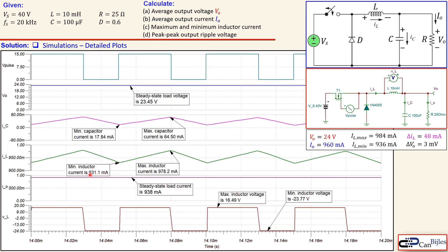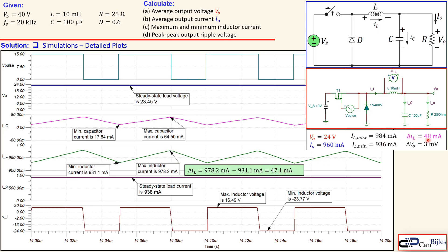The inductor current behaves in a similar fashion. The minimum value is 931.1 milliamps and the maximum value is 978.2 milliamps. If you calculate the ripple current for the inductor using these values, you get 47.1 milliamps, which is very close to the 48 milliamps we calculated — so this is perfectly fine.